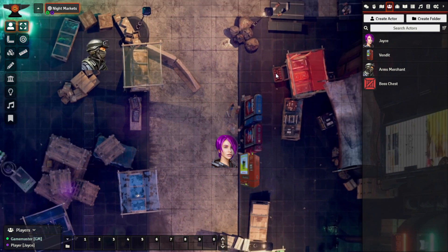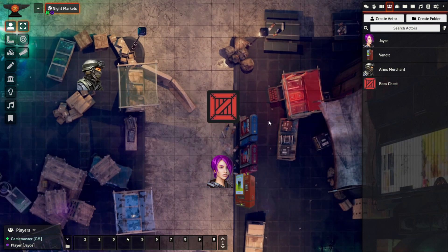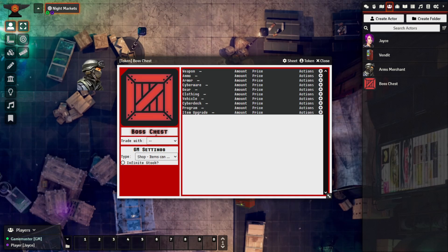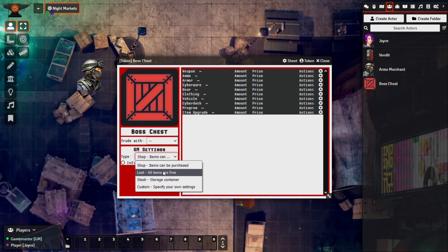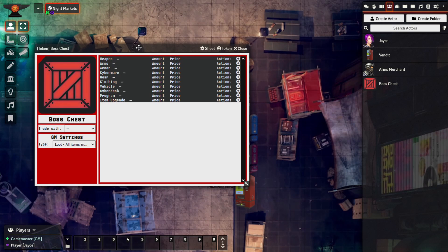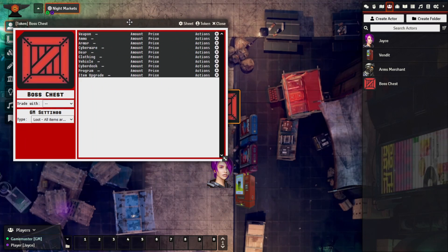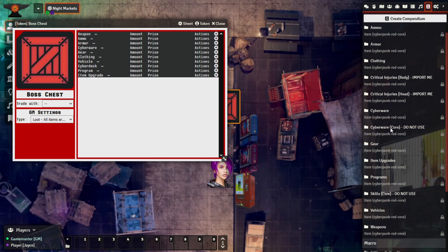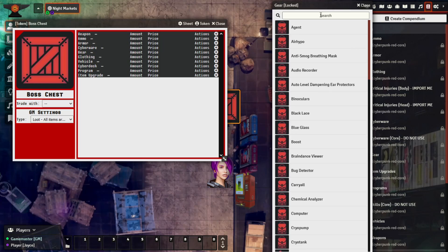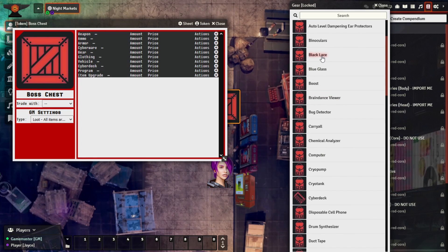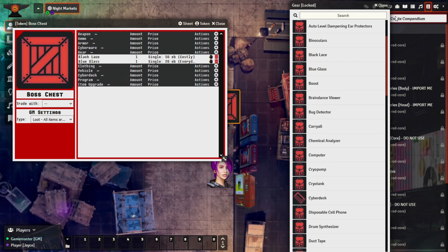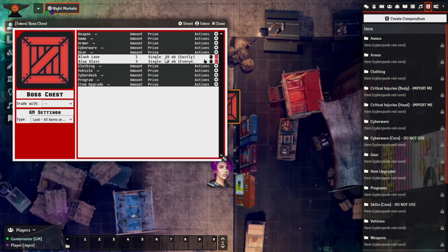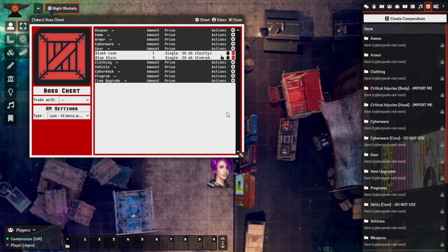Bringing this up on the token, we'll set the GM settings. We'll select Loot, which means all items are free — no Eurobuck cost or calculations. Player characters can just take what they want from the inventory. Let's quickly add some items from the companion pack — some gear items like fancy street drugs, such as Black Lace and Blue Glass — things they might pick up on the street or take from a gang boss. Then we can take a look at what that looks like from the player view.